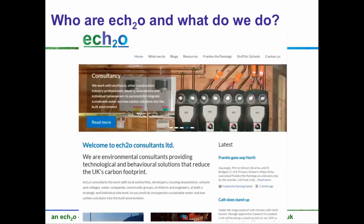So who am I, who are ECH2O? I'm Cass. ECH2O is a small environmental consultancy that I head up. Really the main thing is we're environmental consultants providing technological and behavioural solutions that reduce the UK's carbon footprint. My background is I used to be in plumbing. We work with different sorts of clients — sometimes individuals, sometimes small architecture practices who are good at building envelope but less good at services — and we also work a lot with schools and kids.